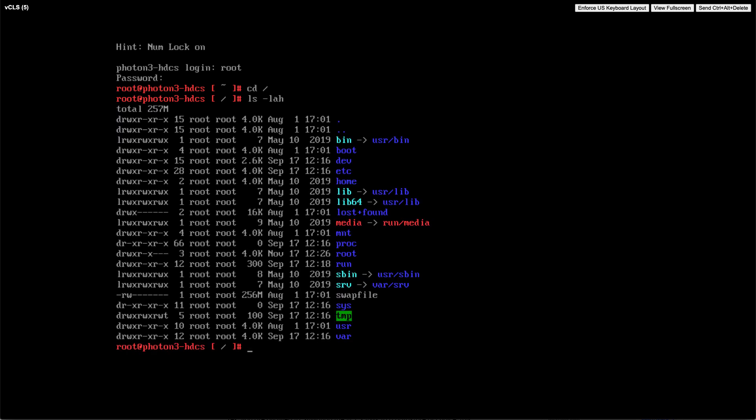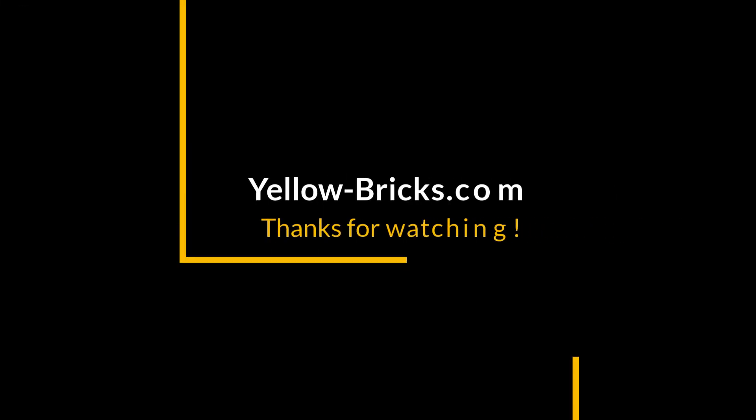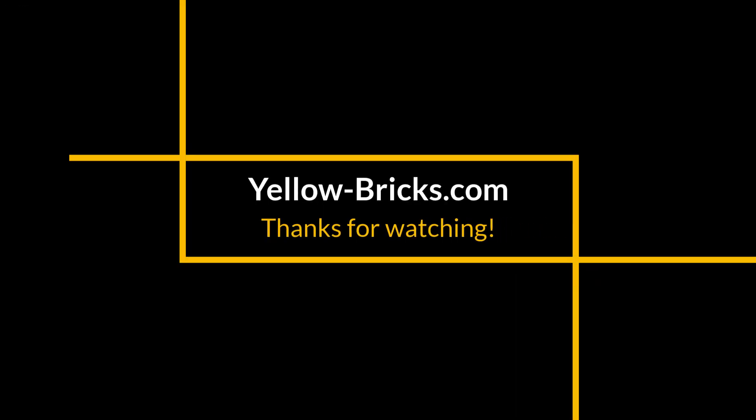And with that we've reached the end of the demo. Hopefully it was useful. I hope to see you next time and thanks for watching.